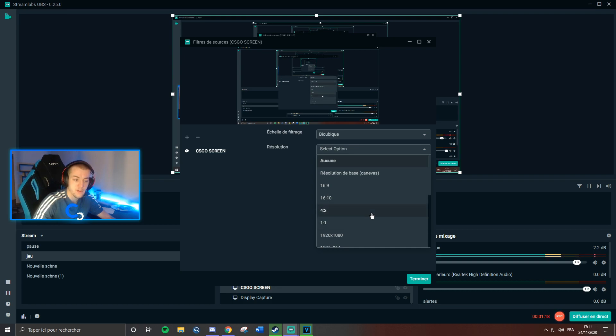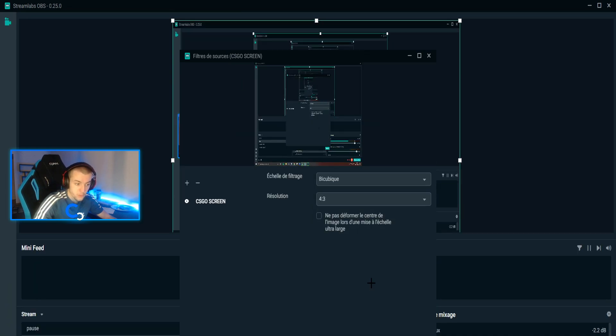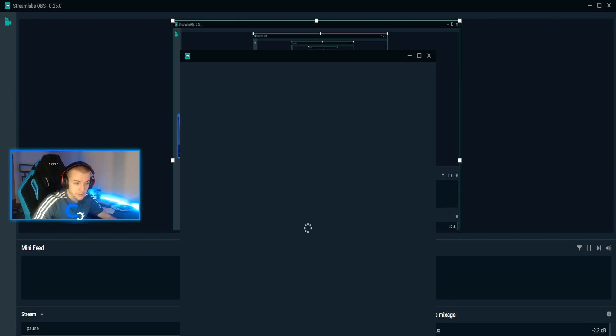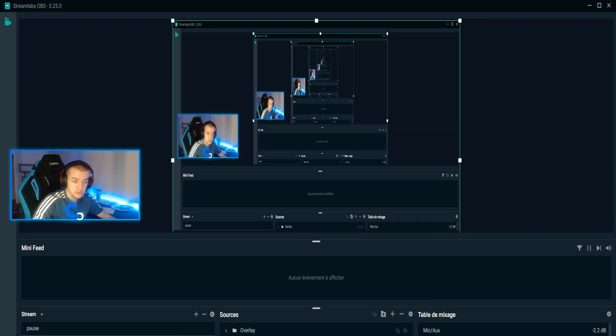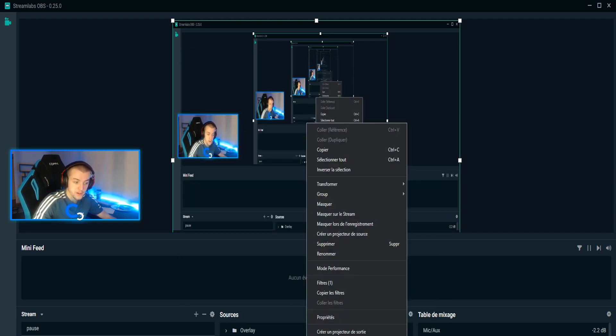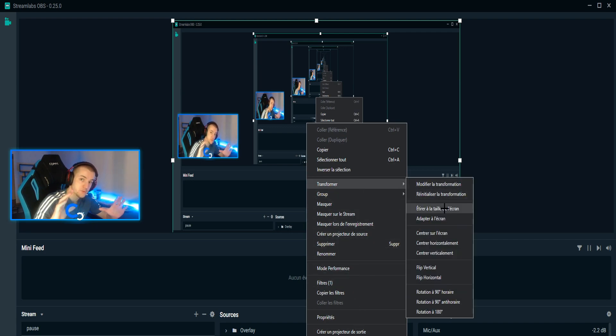For mine, I'm in 1280 by 960, so it's 4:3. So take the 4:3, click on finish. Okay, and now when you're in the game, you just have to right click on your scene, go to transform, and stretch to the screen.